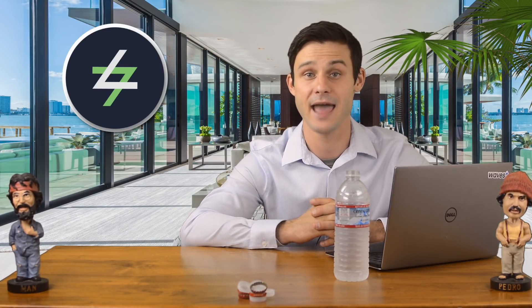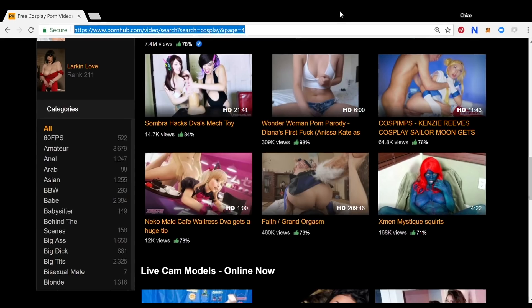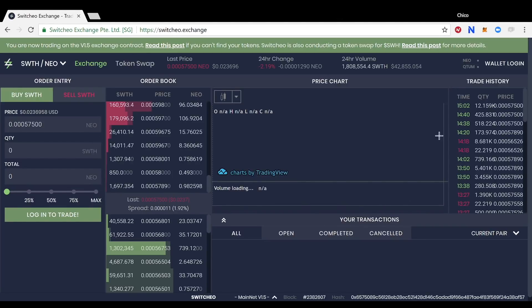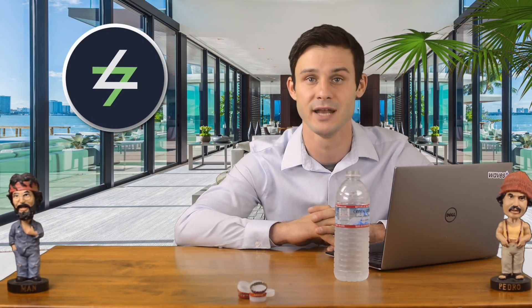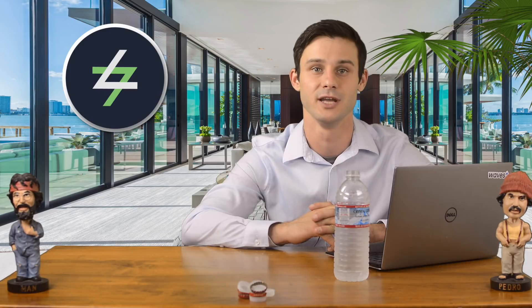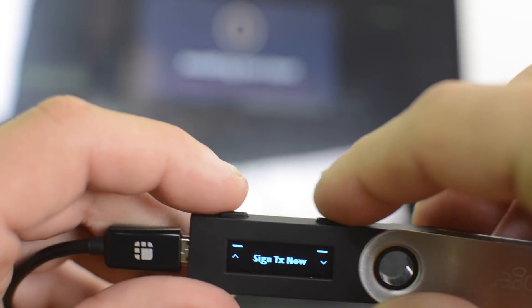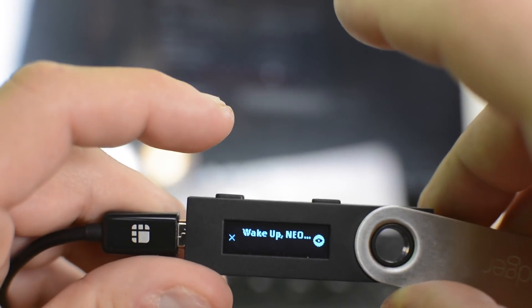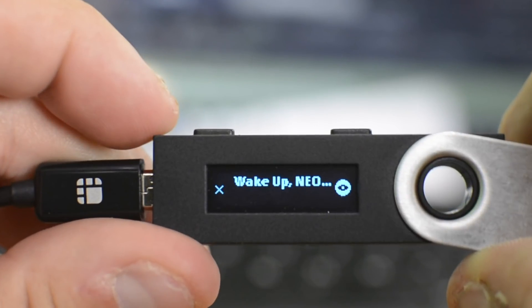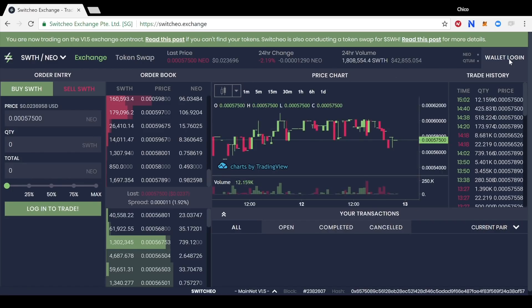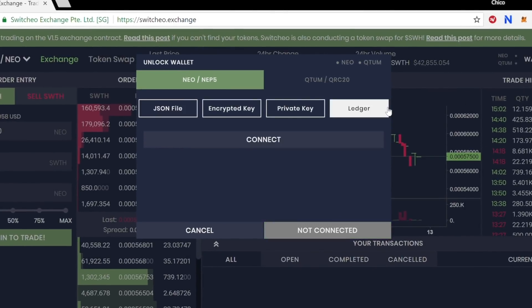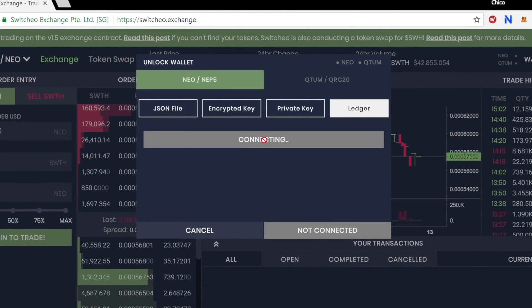Now that all applications and the ledger is ready, direct yourself to switchio.exchange in your browser, and you will be directed to the decentralized exchange browser interface. Connect your ledger device to your computer and enter your pin code if not already on the home screen. Scroll over to the NEO app on your ledger device, and double click to be taken to the infamous 'Wake Up NEO' ledger screen. Back in your browser, click on wallet login in the top right, then click on the ledger button and click connect. If successful, right below the button it will say 'ledger connected.'